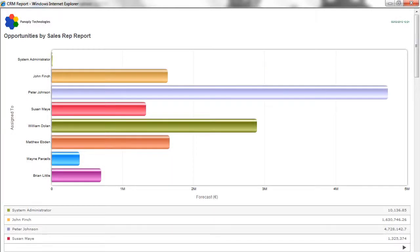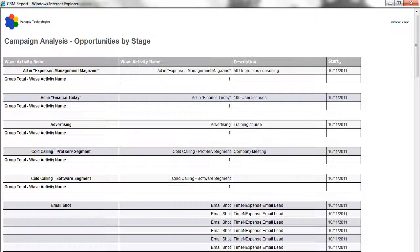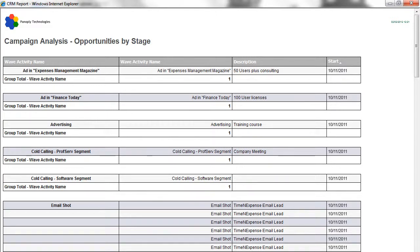You can also analyse the performance of salespeople and telemarketers, compare different campaigns, and look at the success rates of different stages within a campaign.